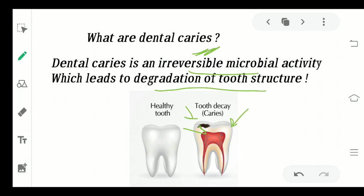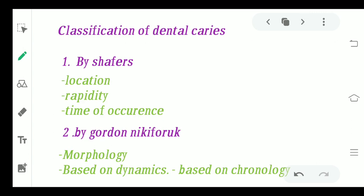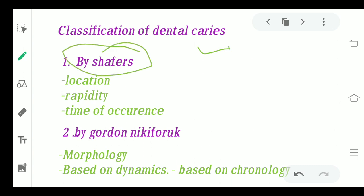We cannot reverse this back to normal condition without restorative treatment. Now, what are the classifications of dental caries? We will be classifying dental caries into two systems: by Schaefer's, and by Nikiforak.